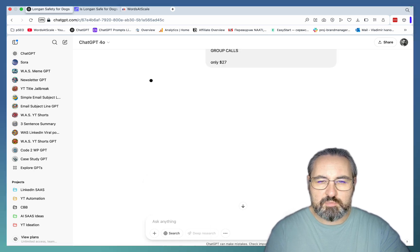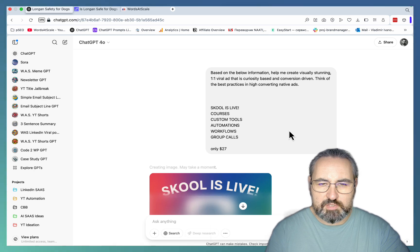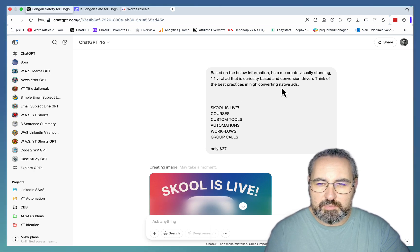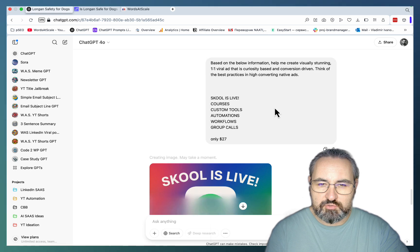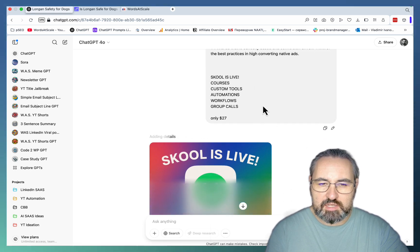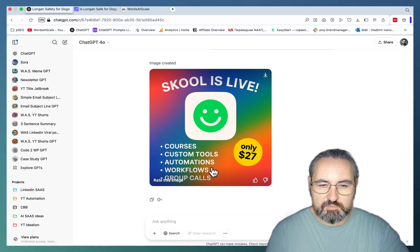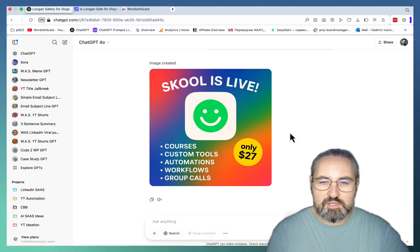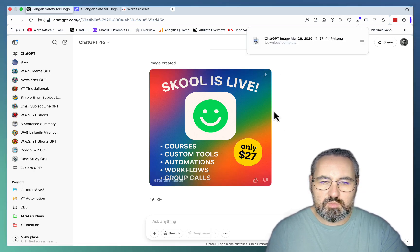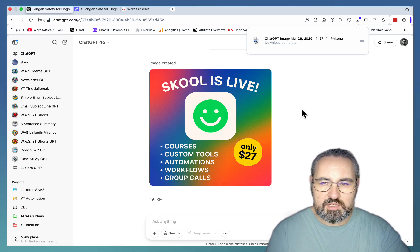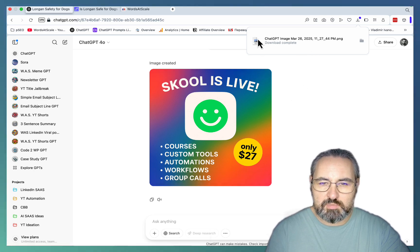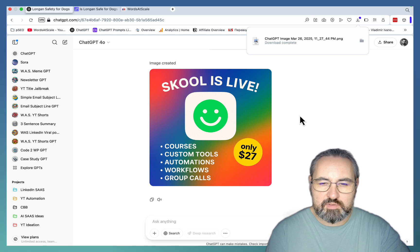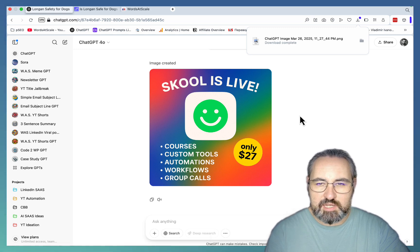Again all the prompts are going to be in my free ChatGPT library. And again the prompt is extremely simple. Based on the bit of information, help create visually stunning viral ad that is curiosity-based and conversion driven. And this is basically the only information that I gave it. School is live courses, custom tools, automations and only $27. So I'm liking this simplicity. And with Dolly and this new workflow you can make it as beautiful as you want, as complex as you want. But I always feel like the simpler approaches win as far as ads.